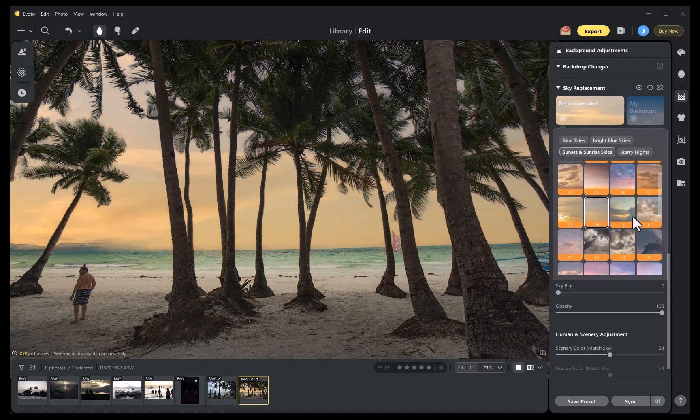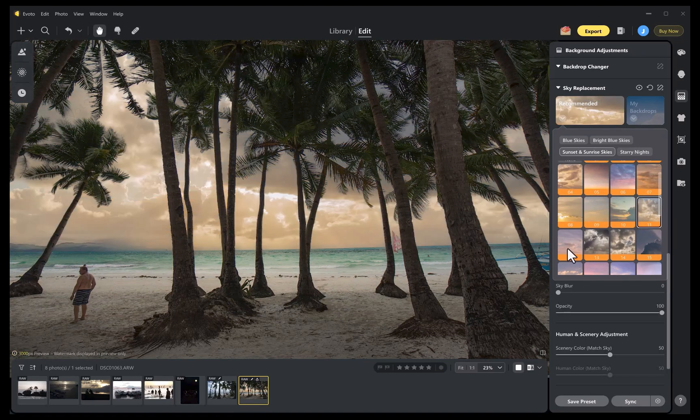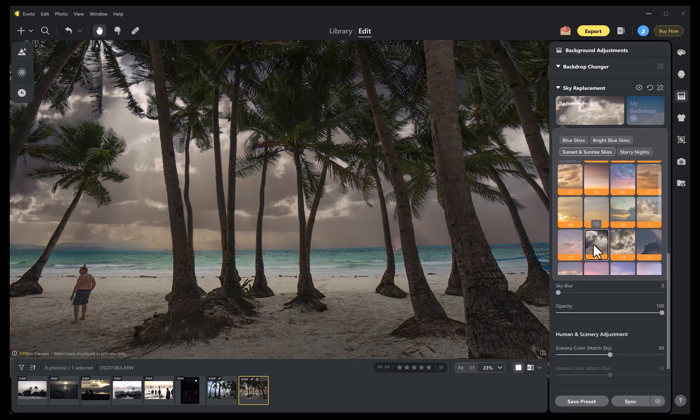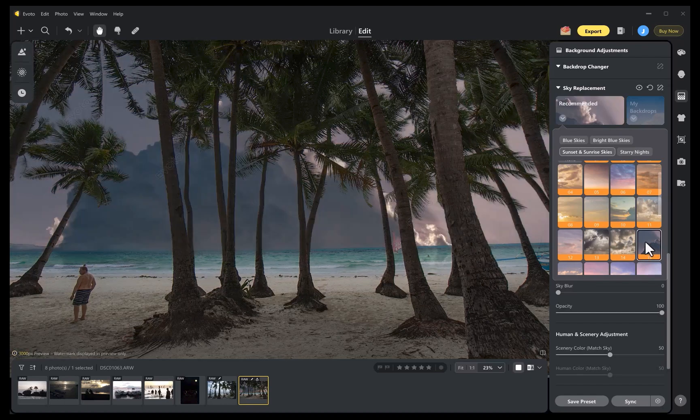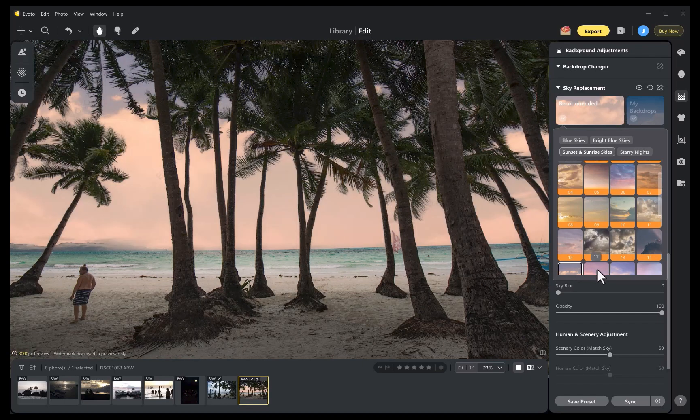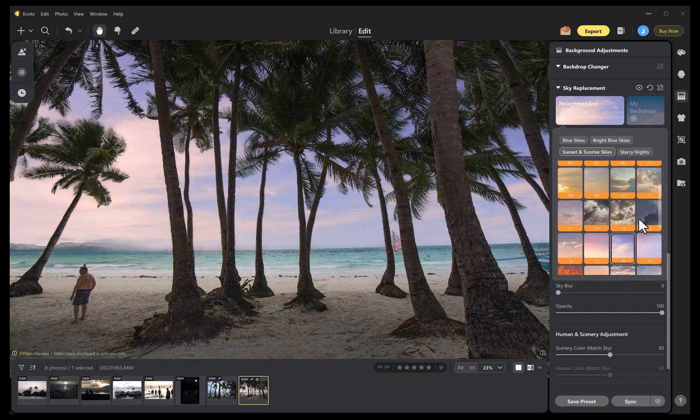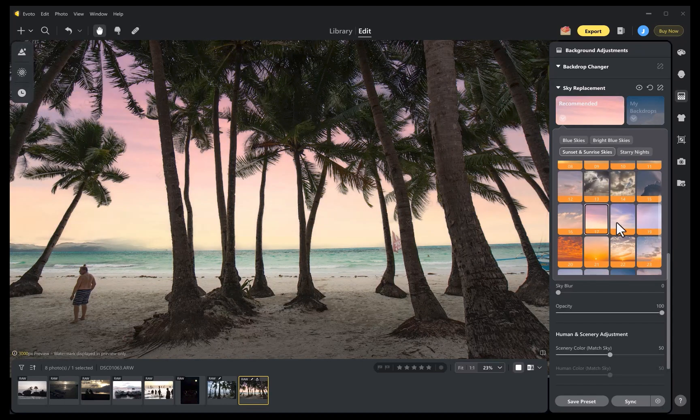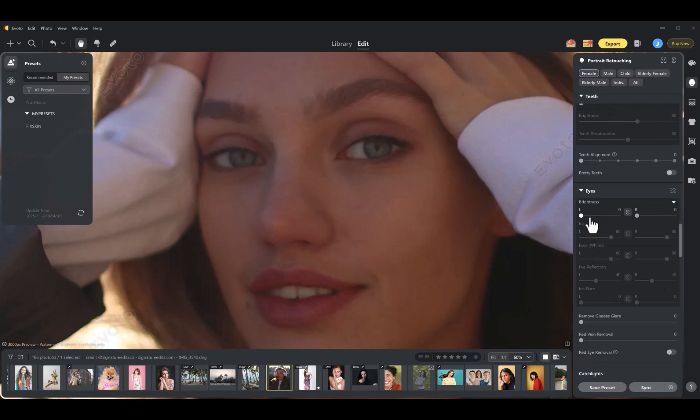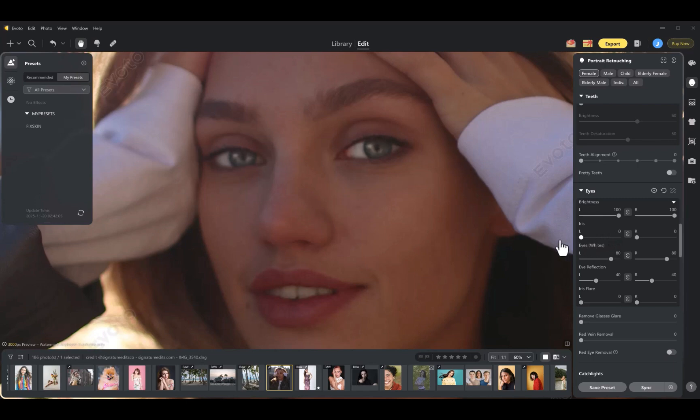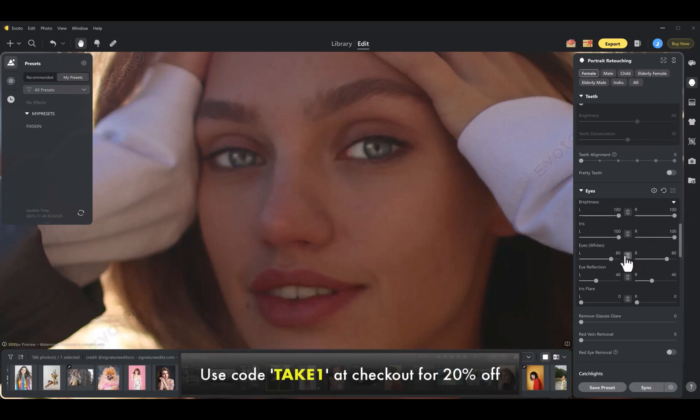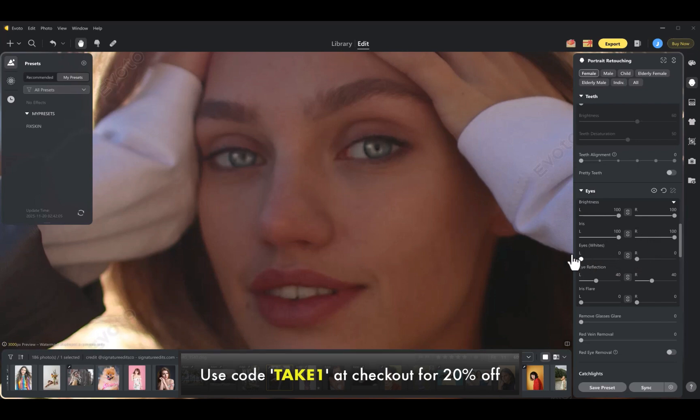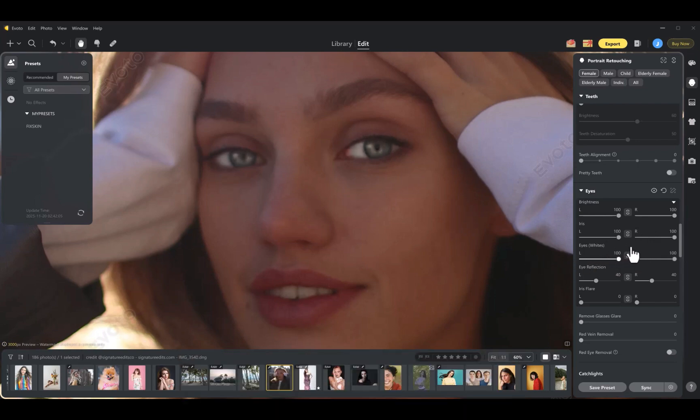So that's my review of Evoto. I genuinely enjoyed working with it, and I really love the images it delivers. So do give it a try and let me know what you think. And if you're planning to get the app, Evoto has let me know that viewers can get an additional 20% off by using the link in the description and the code TAKE1 at checkout. Thanks to Evoto for sponsoring this video, and I'll see you in the next one.